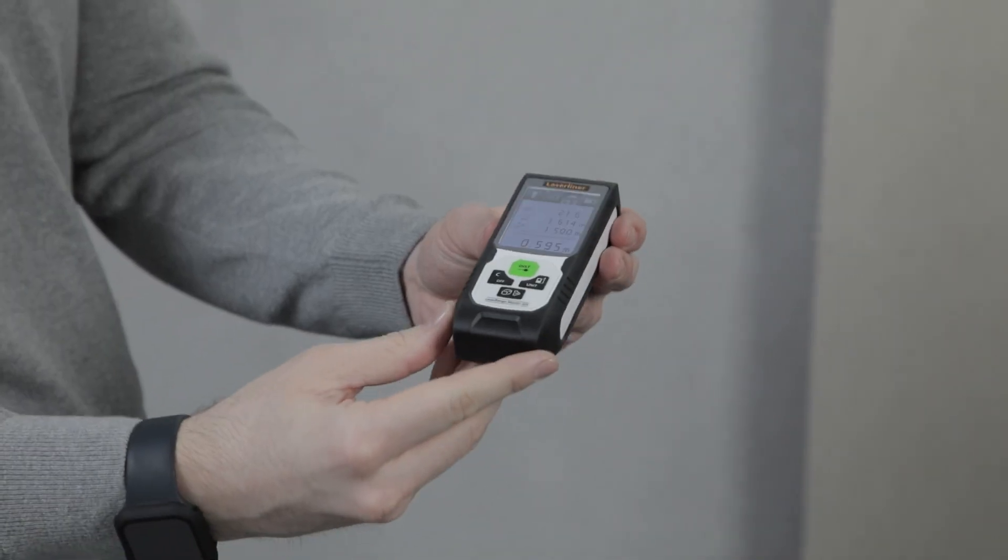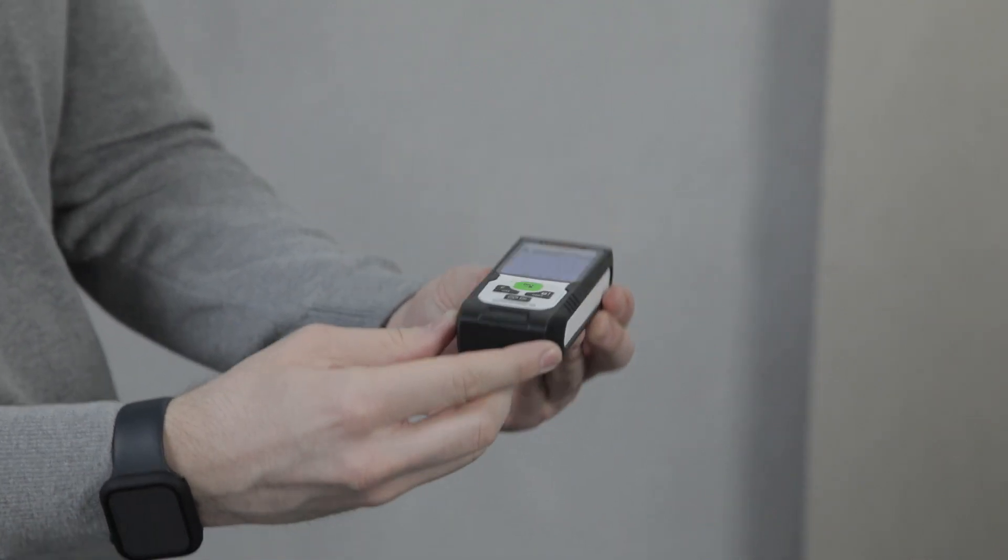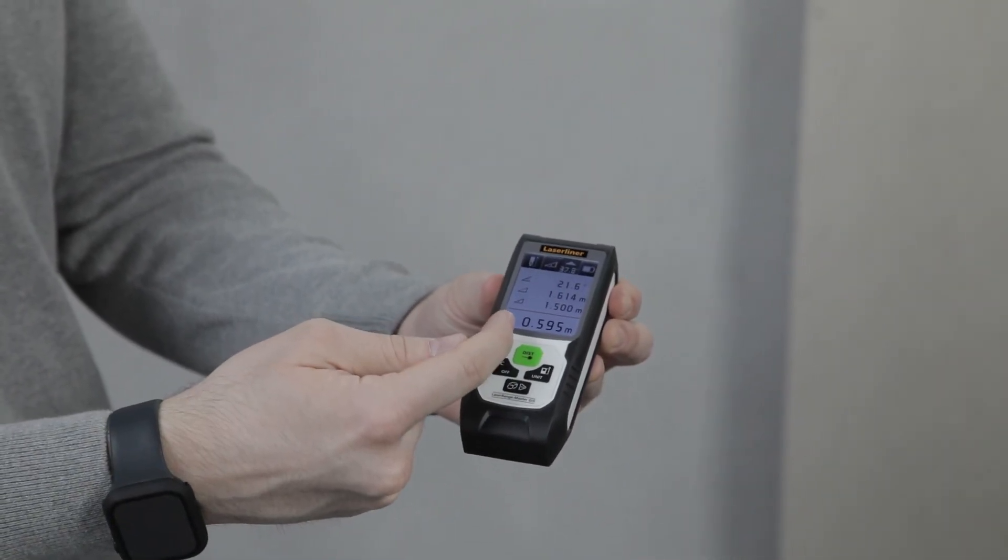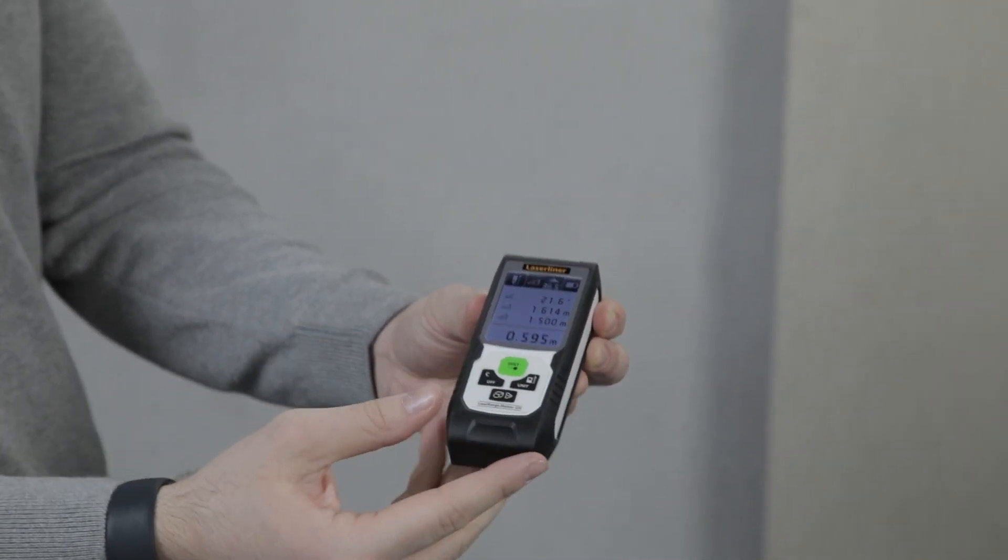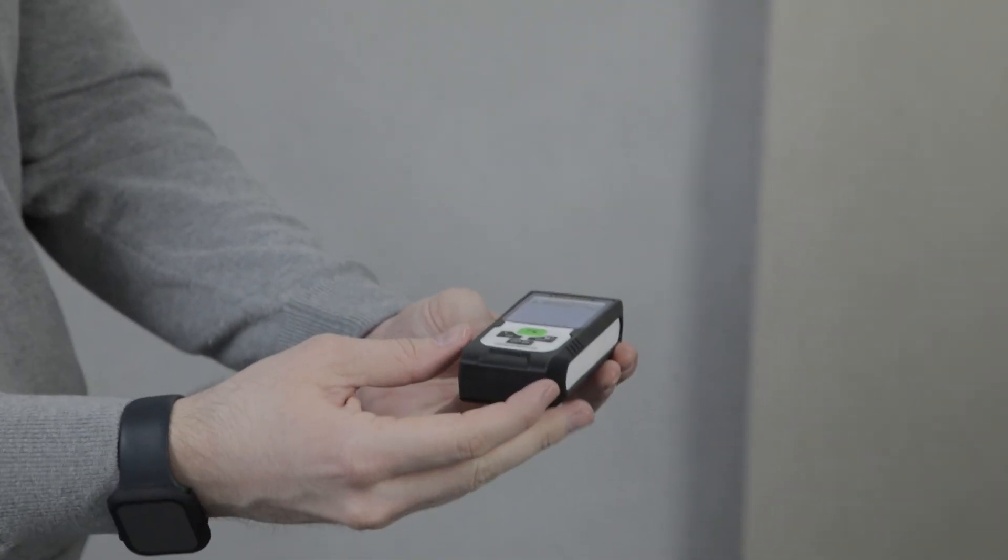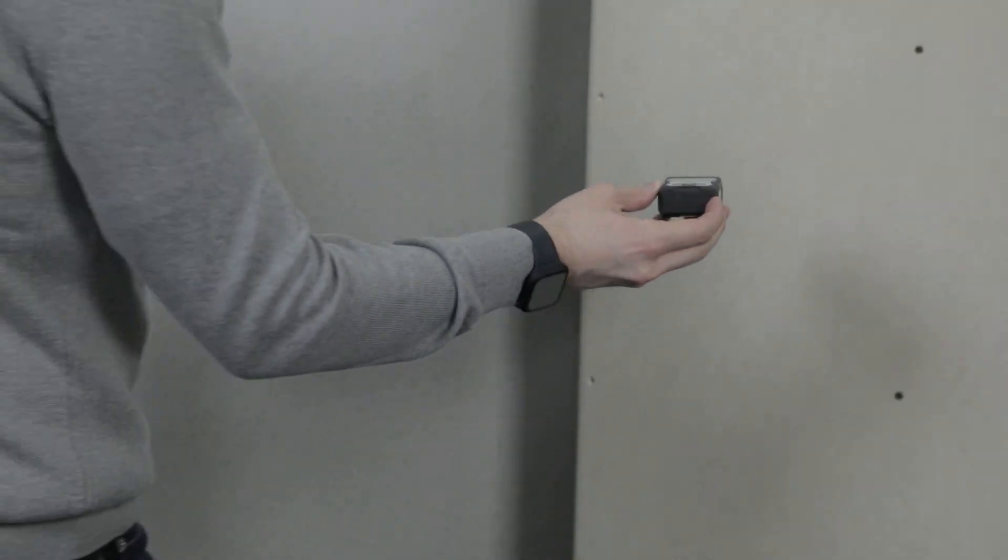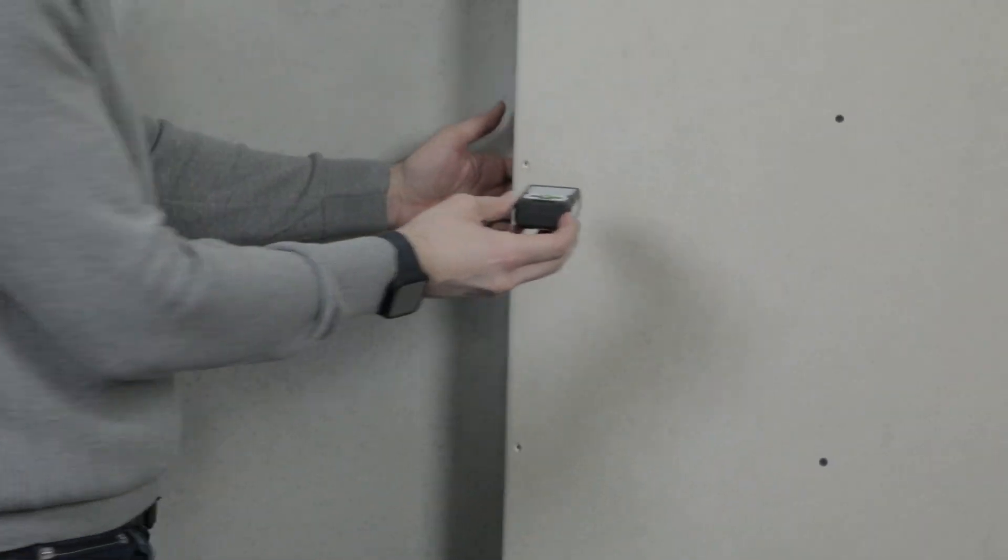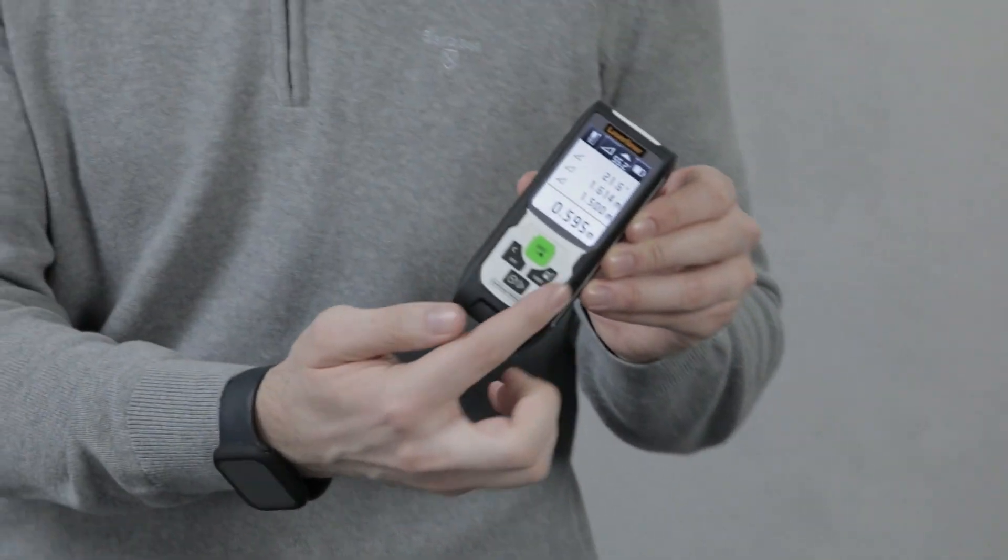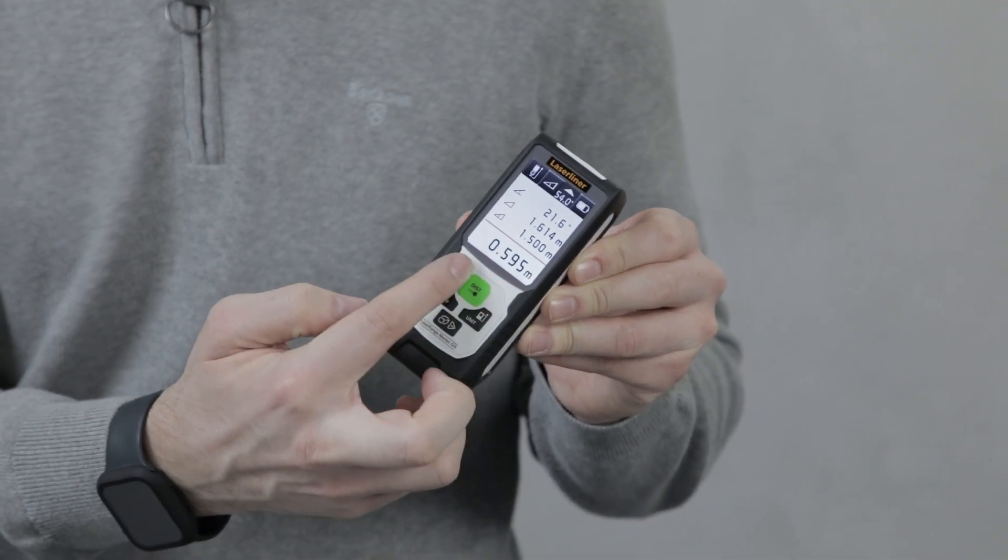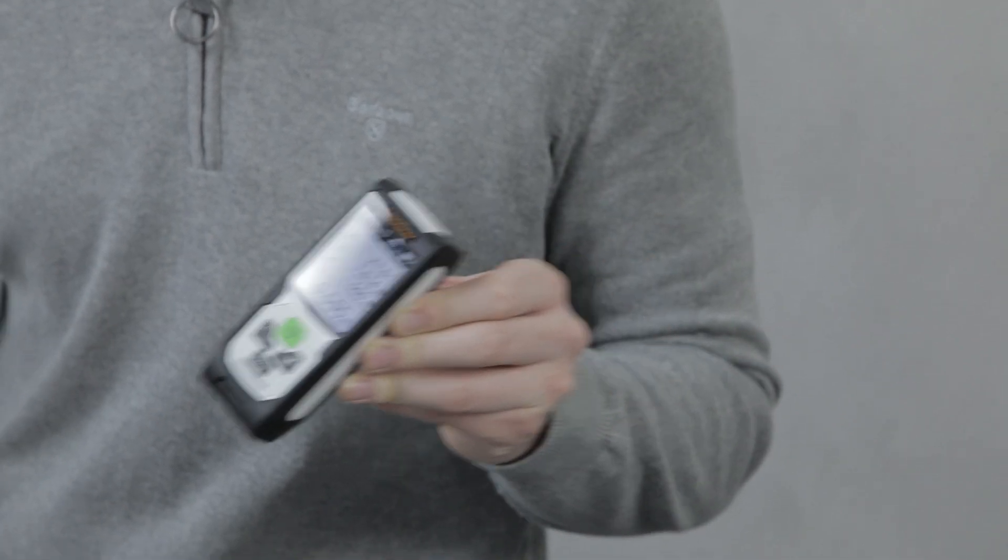It calculates the angle the laser is at, and then it gives me the true horizontal distance as if it was level and went straight through the object. This measurement is then displayed on the bottom of the screen.